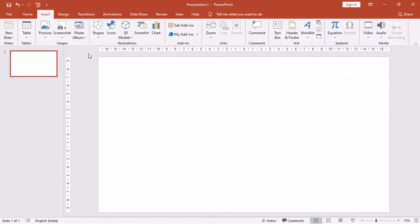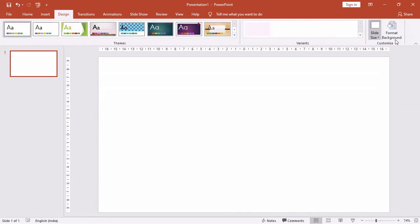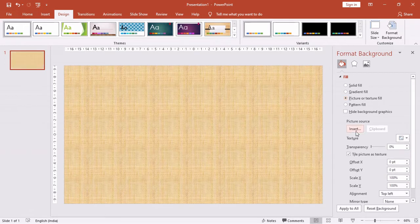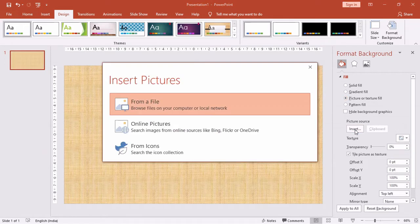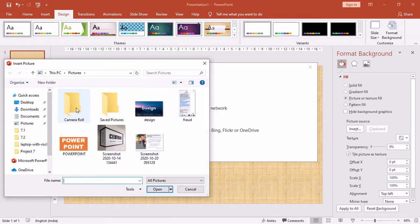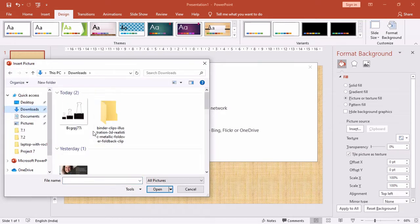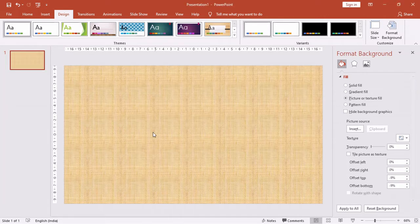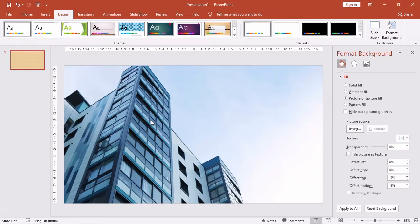Now in PowerPoint, go to Design and click on Format Background. From the menu under Fill, select Picture and Texture Fill. Click on Insert and then click on From a File. Now from the pop-up, choose your location where your image is saved and click on Insert. Now the background is set like that.